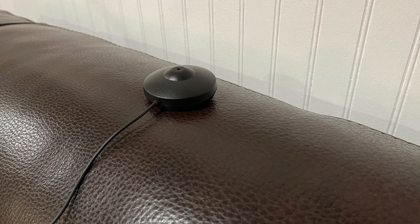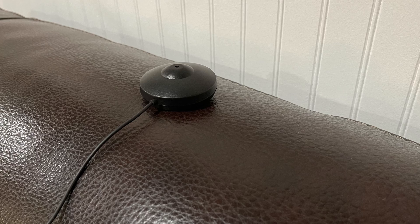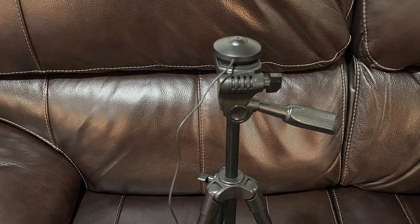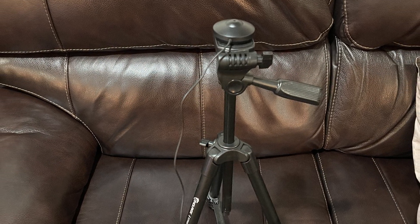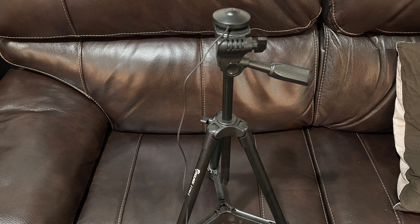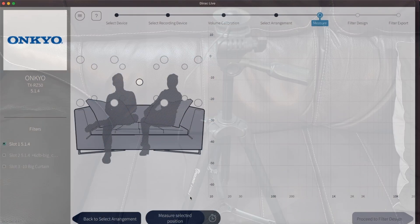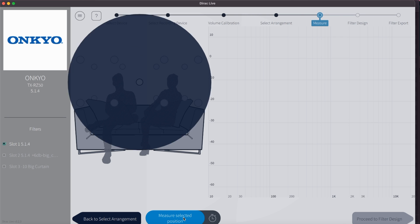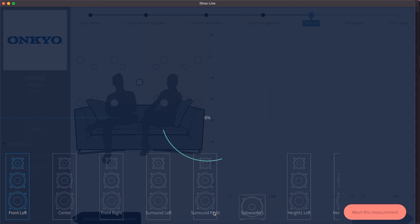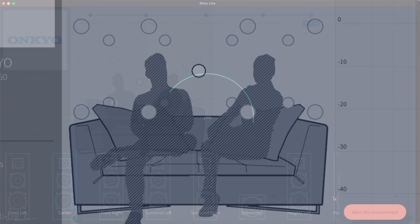Make sure that the room is as silent as possible and don't touch the microphone either, since that can also interfere with the results. Also make sure that your body is not in between the microphone and the speaker you are about to measure. Click on the center dot and then on the bottom of the screen, measure selected position. A test tone will be played through each speaker separately, including your subwoofer. In my 5.1.4 setup, that means 10 test tone sweeps per measuring position of the microphone.